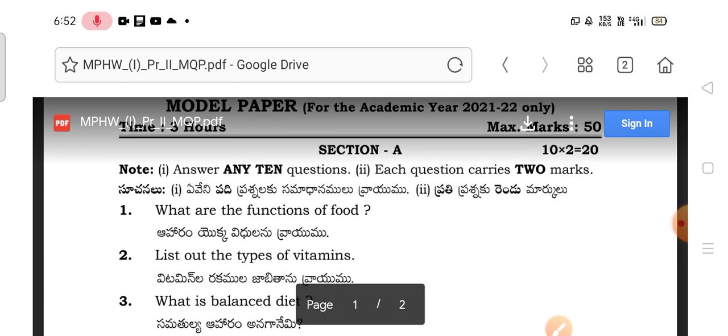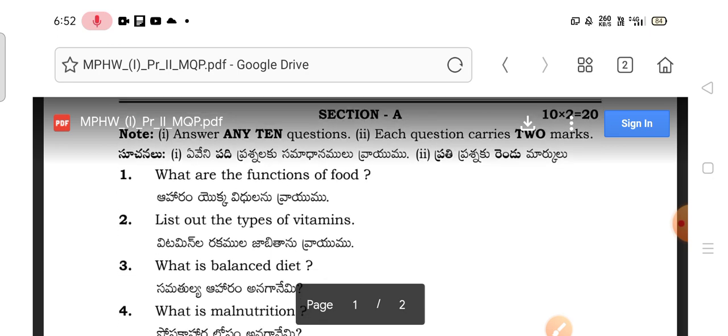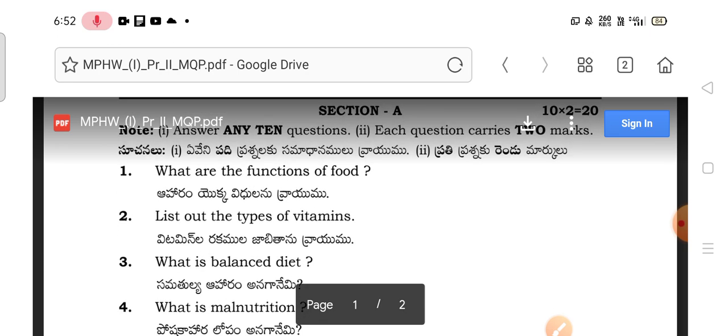Section A I have already discussed in previous videos, so I don't want to explain in detail regarding the pattern and everything. In Section A you may have a choice, but previously you don't have any choice.